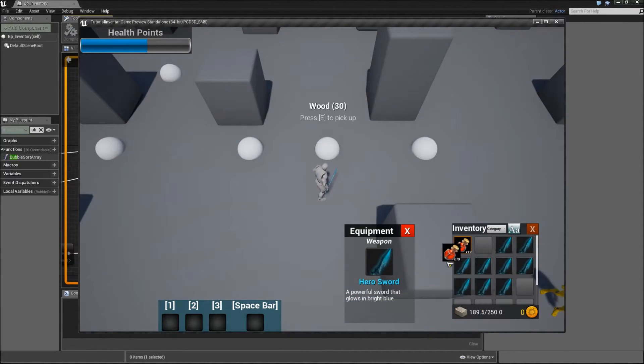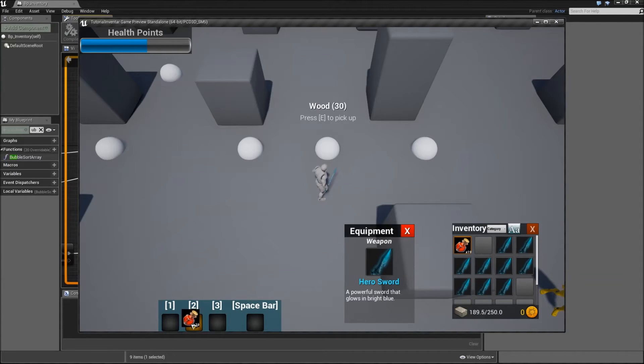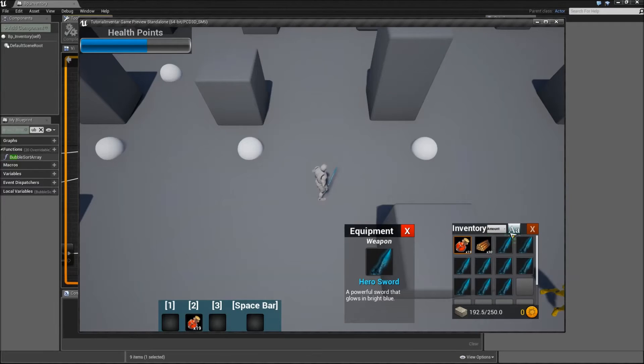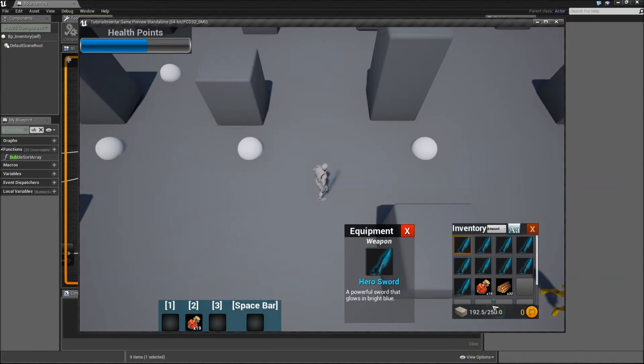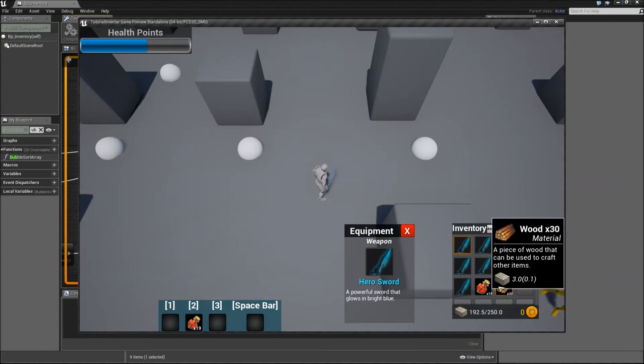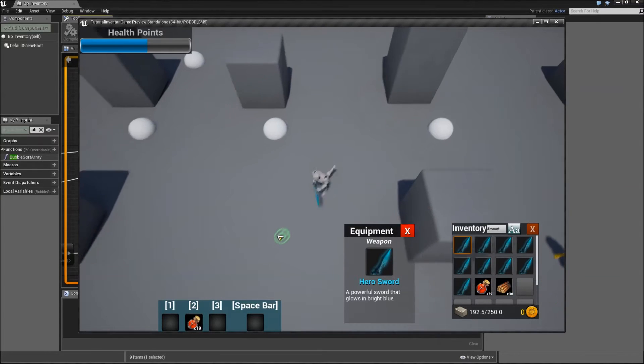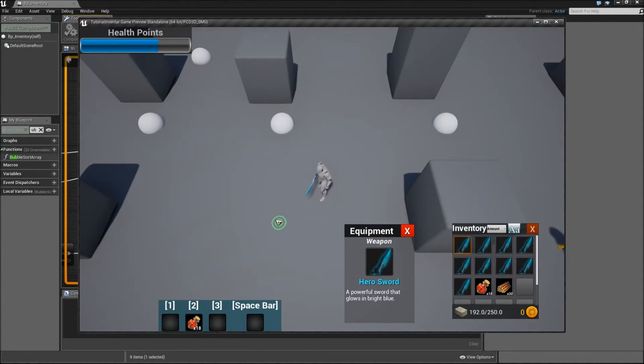Drag our health potion to a slot, pick up the wood, select amount and sort it. You can see that there are different positions now but still the health potion is assigned to our hotkey and we can hit 2 to consume that.